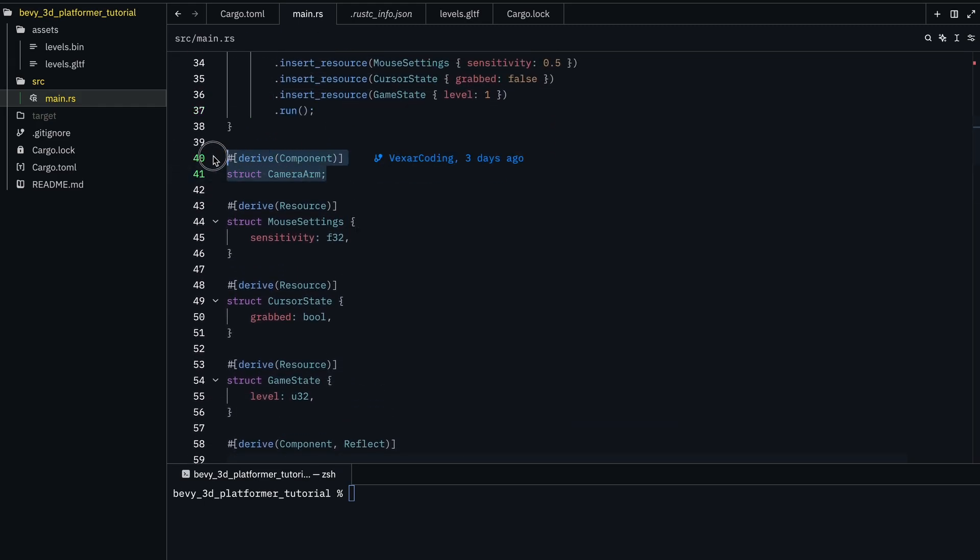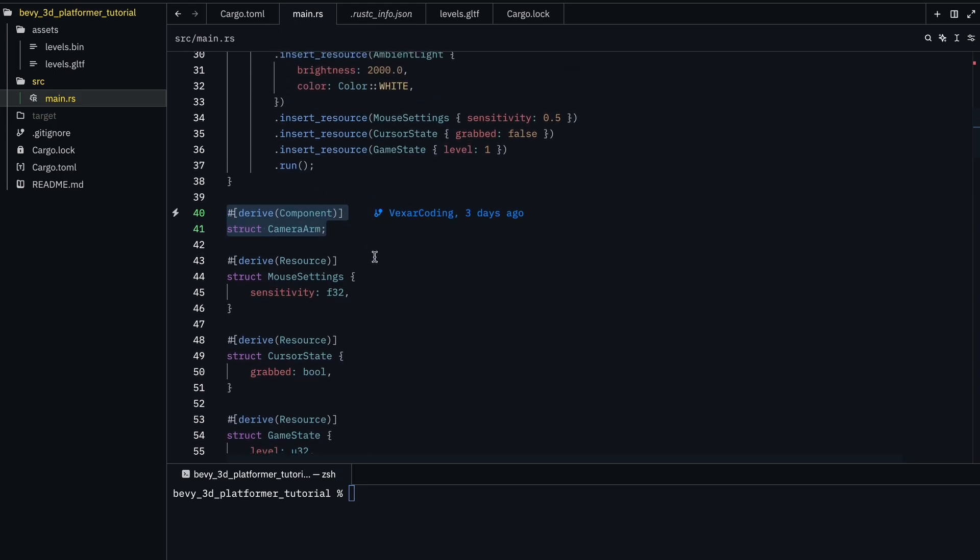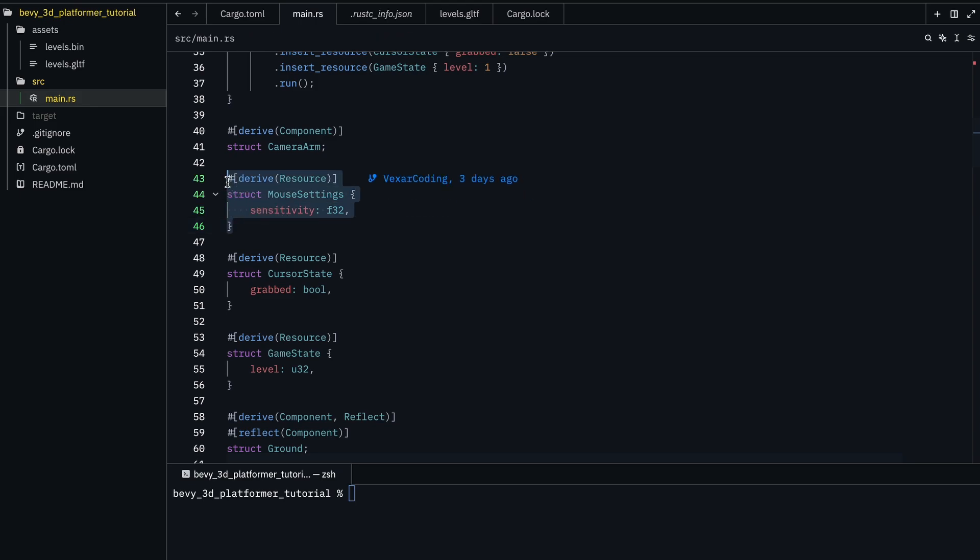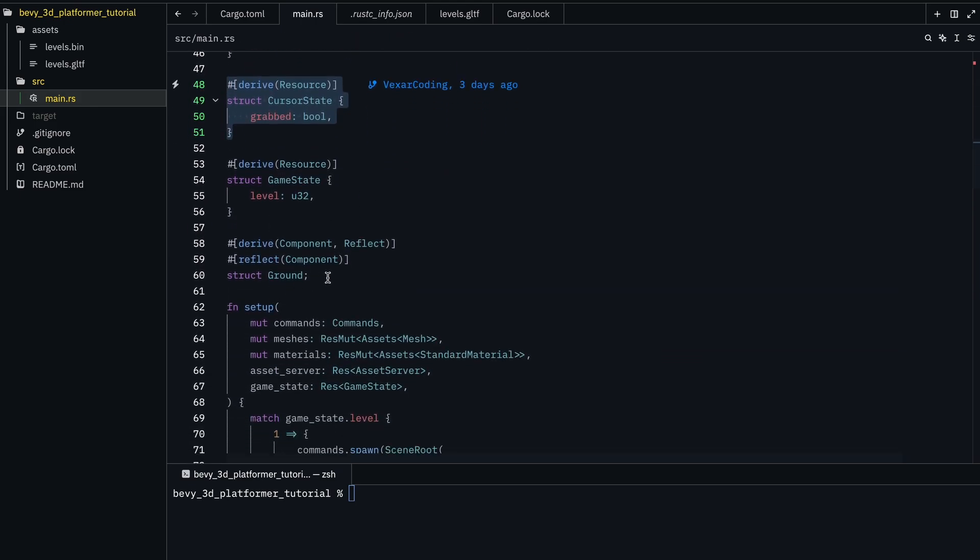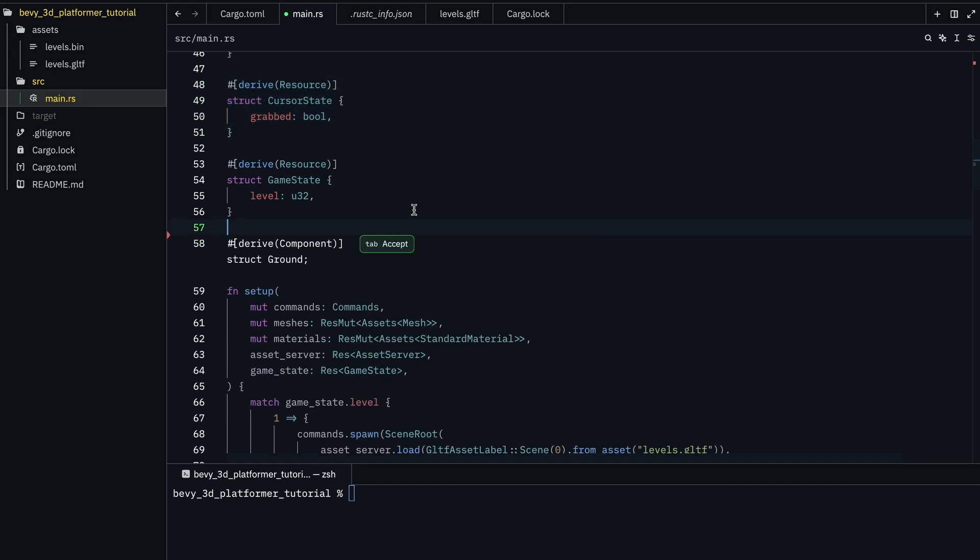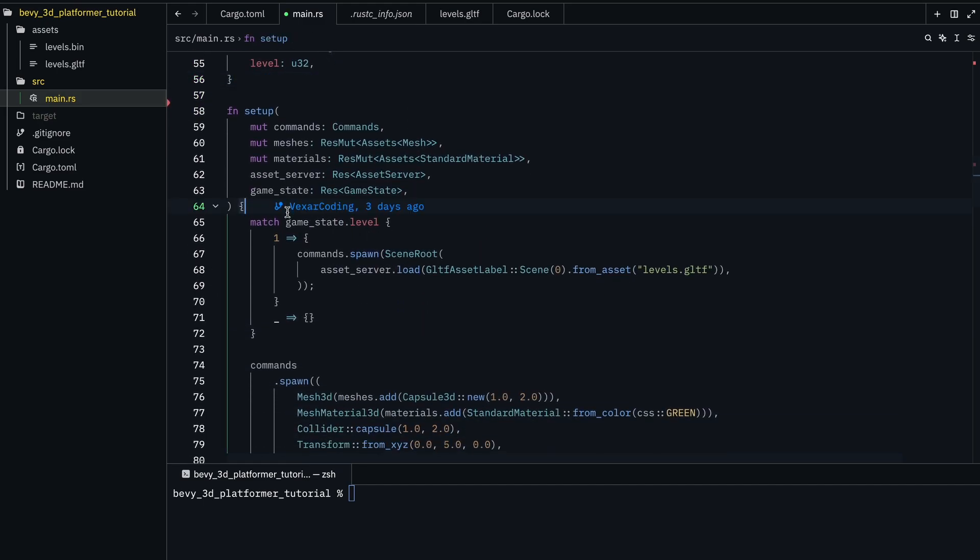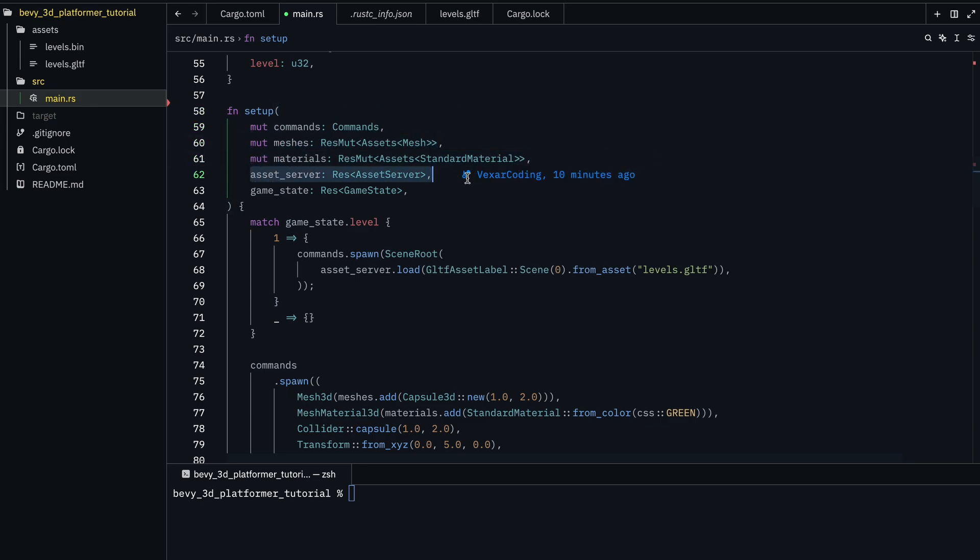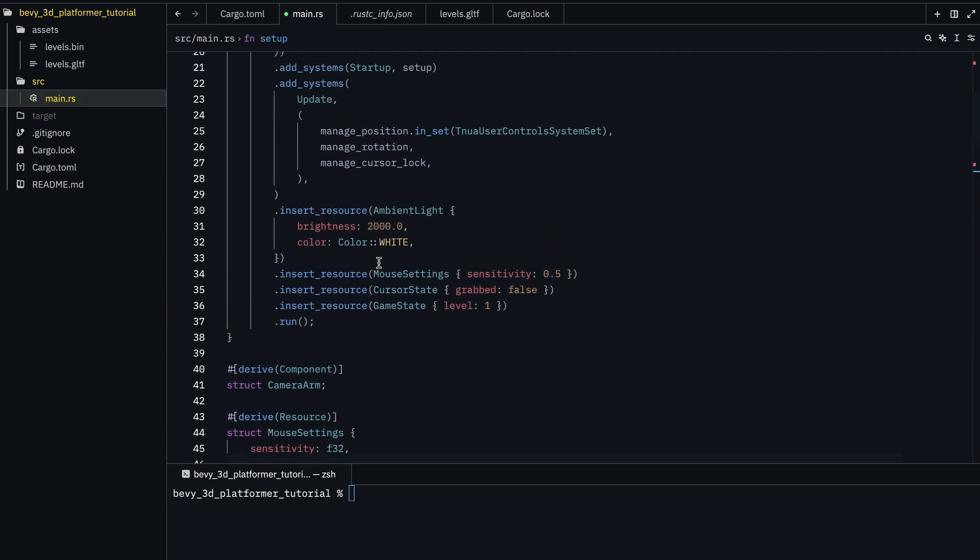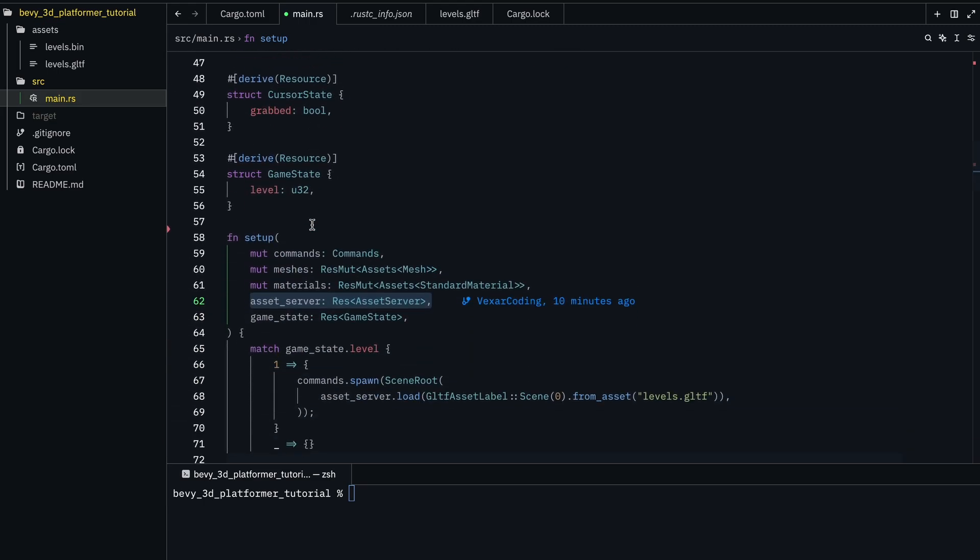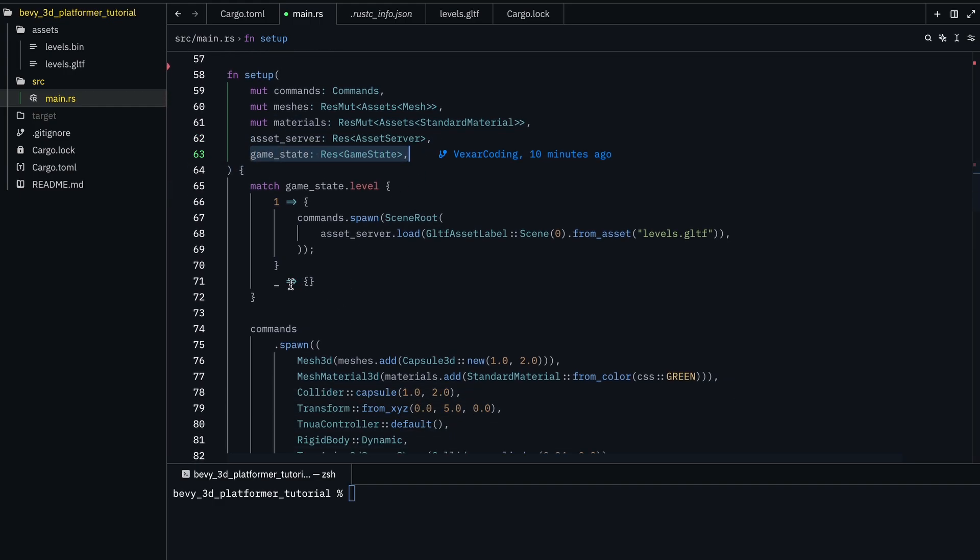We have a camera arm. This is going to be the thing that holds the camera and it rotates around. On the mouse sensitivity, the cursor state, the game state. And then we have the setup function.